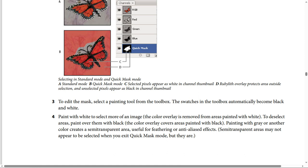Step 4: Paint with white to select more of an image, and the color overlay is removed from areas painted with white. To deselect areas, paint over them. The color overlay covers areas painted with black.